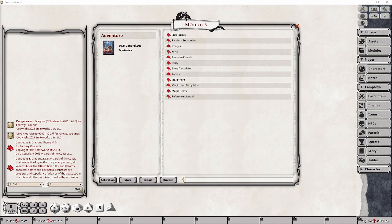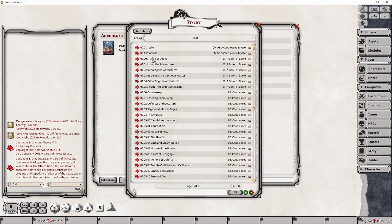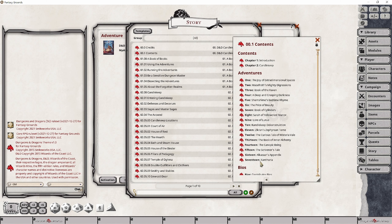Now once you have the module loaded, you can use the reference manual or the story panel in order to gain access to the details of all of the various items specific to this module. As a dungeon master, I'm going to be needing access to a lot of these elements as I progress through a given quest. So in order to gain access to that, I'm going to want access to the table of contents relatively quickly. The easiest way is simply to find the table of contents in this group here and drag and drop it into the quick access bar in the bottom left.